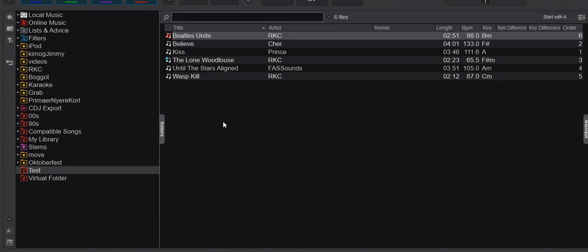But usually it's because it's missing. Wherever the Virtual DJ database is pointing at, meaning the path and the file name, is not there anymore, so it can't load and play it. That's usually what the problem is.